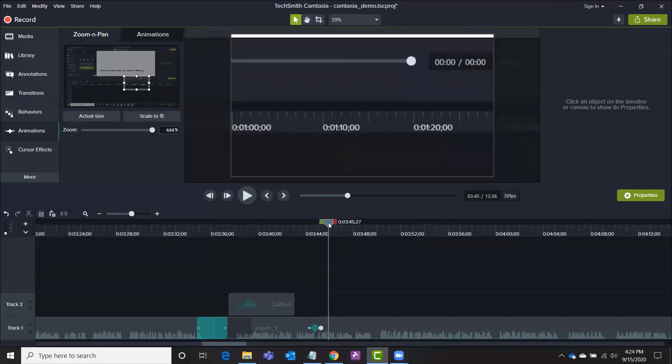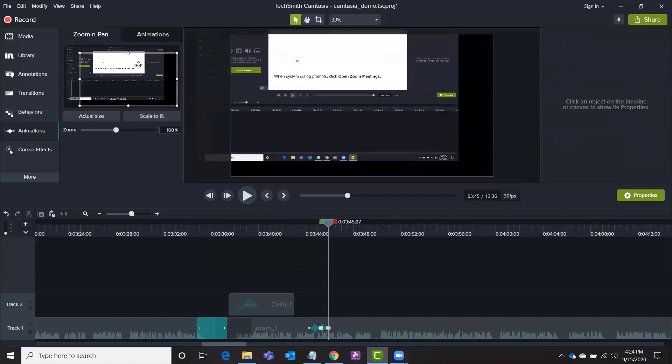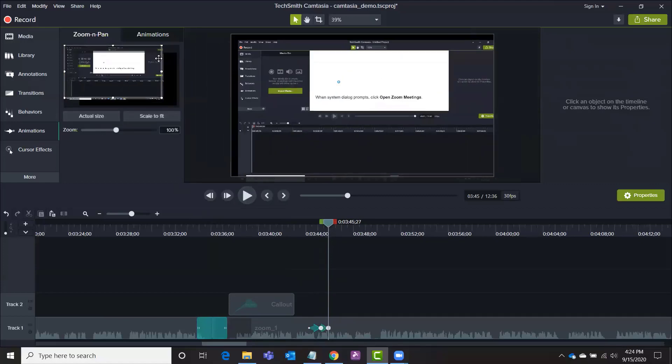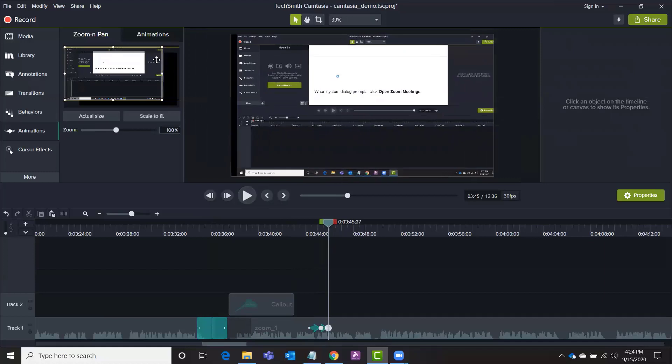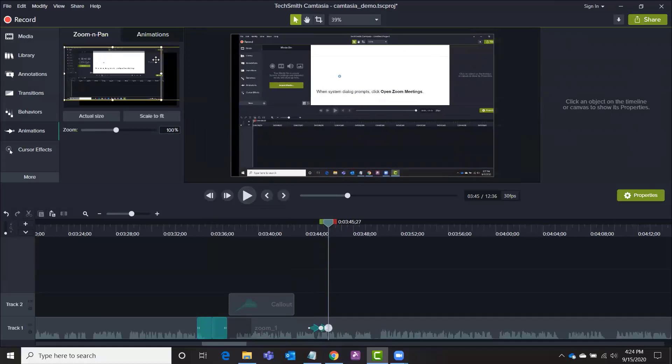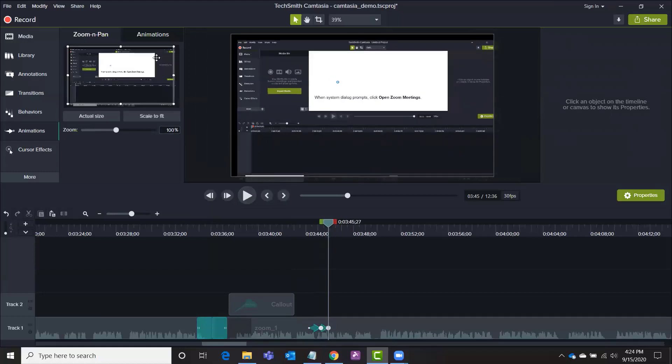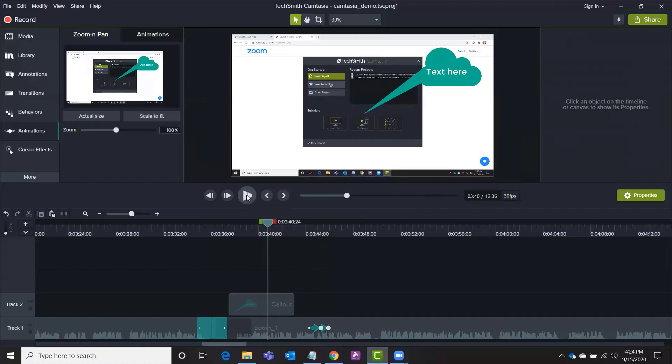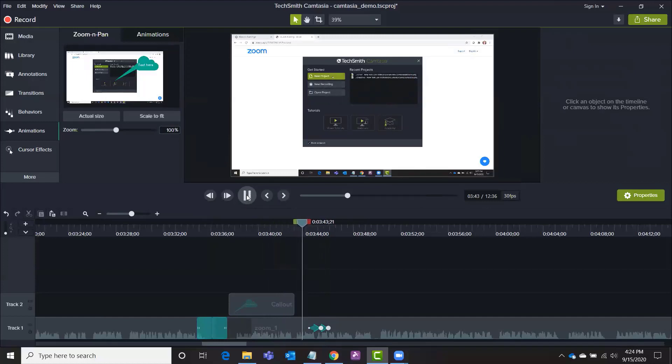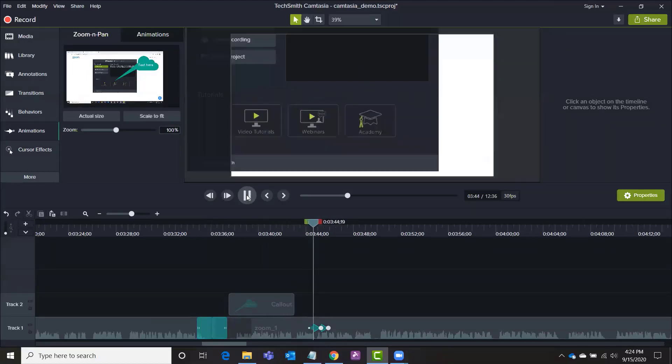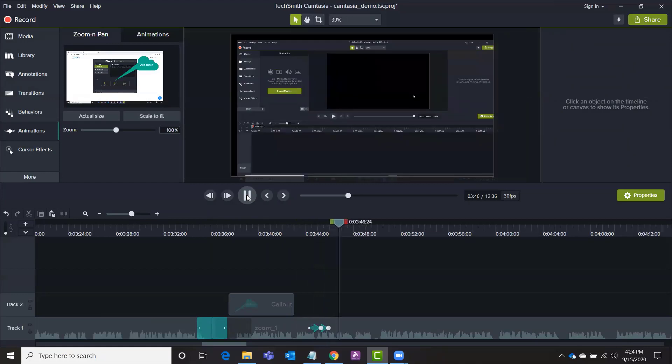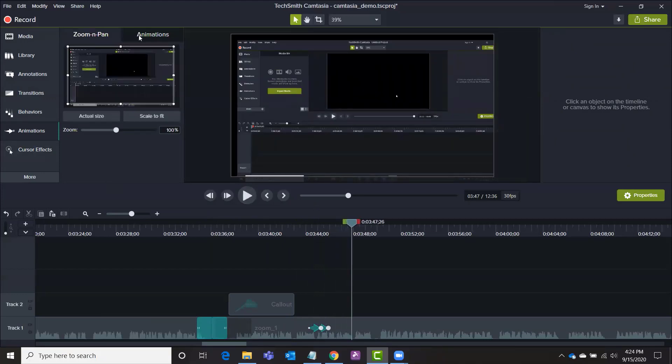But now what you want to do is you want to add another animation so that it zooms back out. So let me do that. All right and let's see what we've got. And you can check out the other animations menu here.